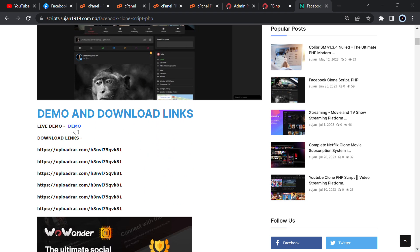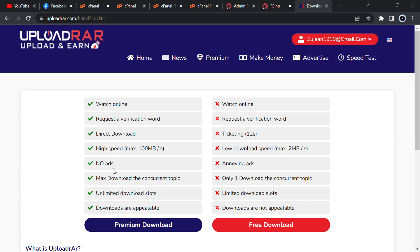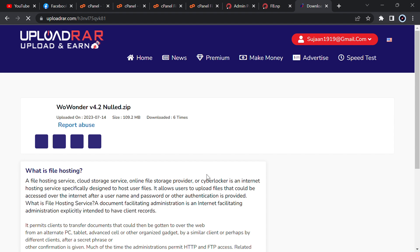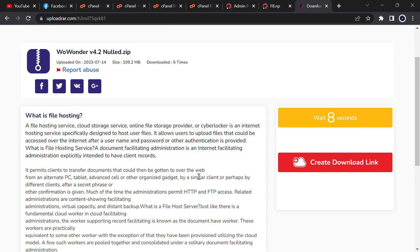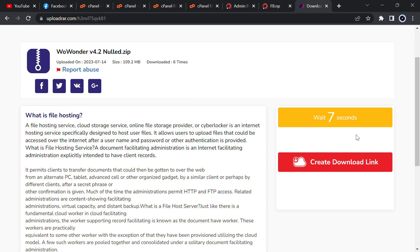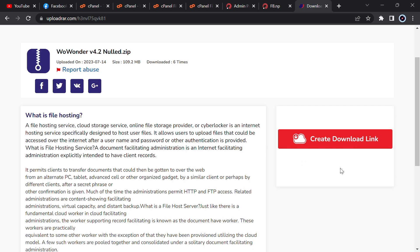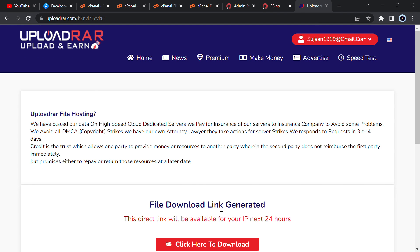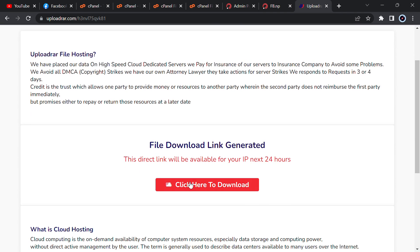See the demo and download links. For live demo just click on demo. For download link just click on download link. You can click on any link, then click on free download, then wait for 8 seconds. Now create download link, then just go below and click here to download. I have already downloaded so I